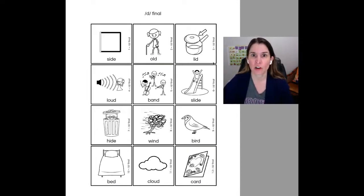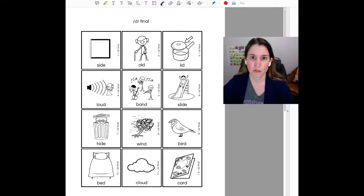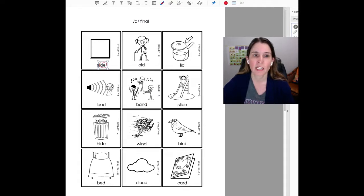We're going to start with our D final sounds. I'm going to use this because we're going to make sure to do our final D sounds. Ready?